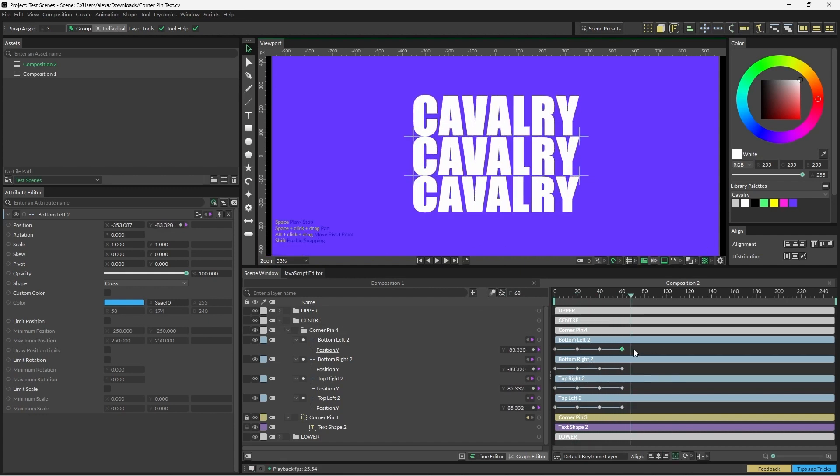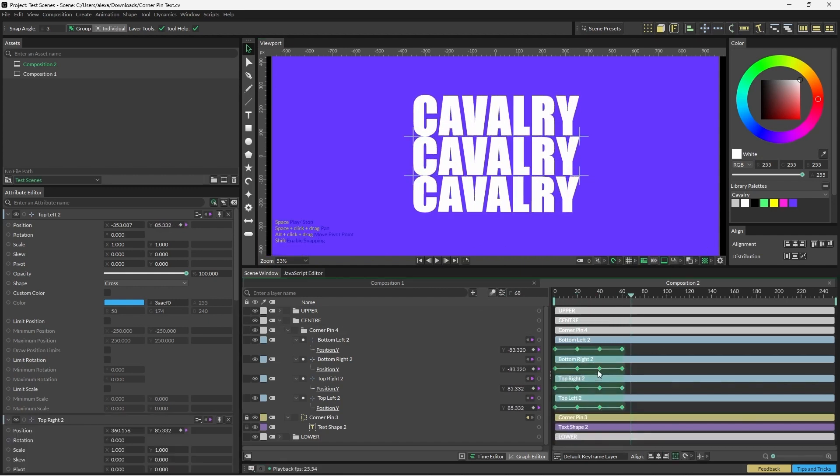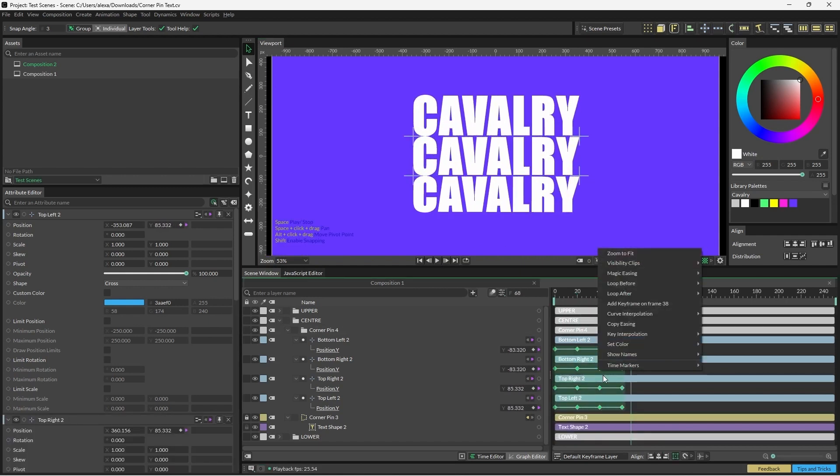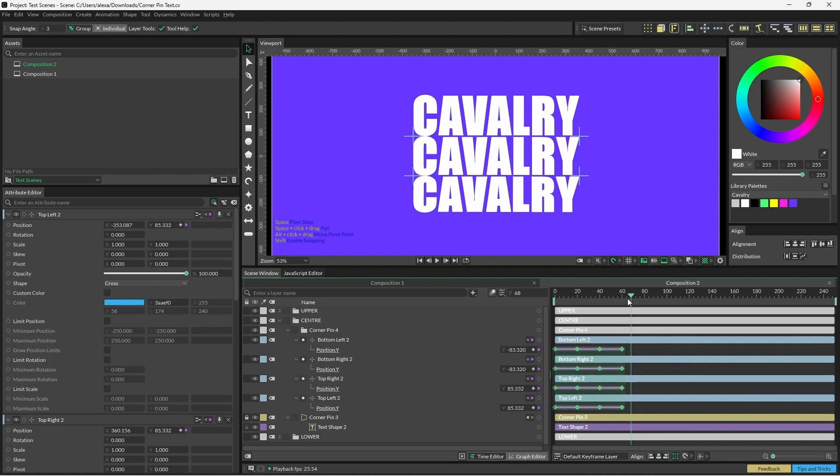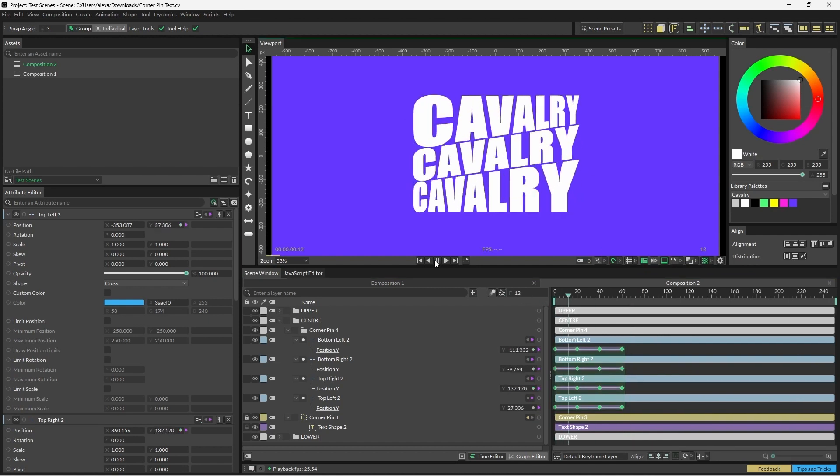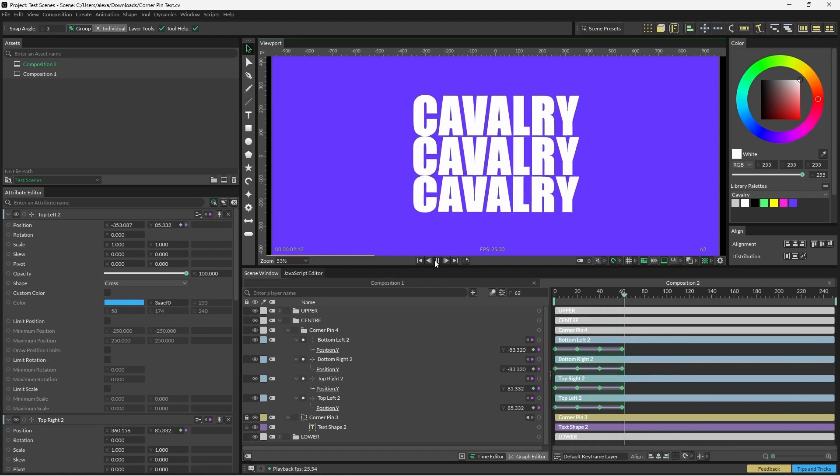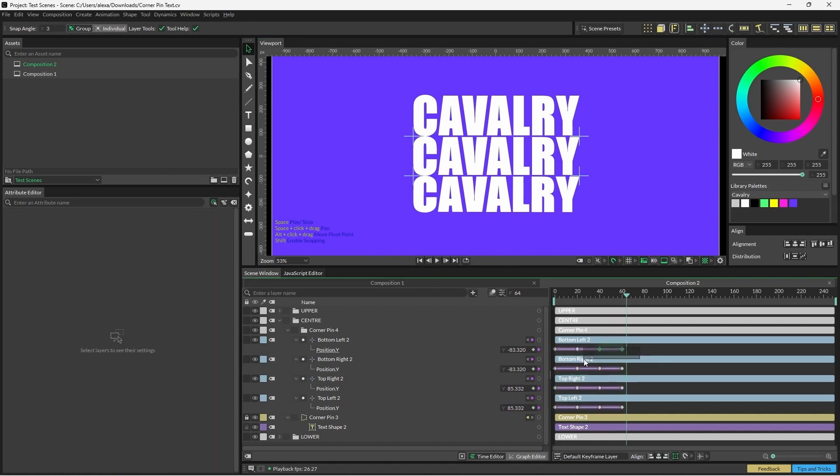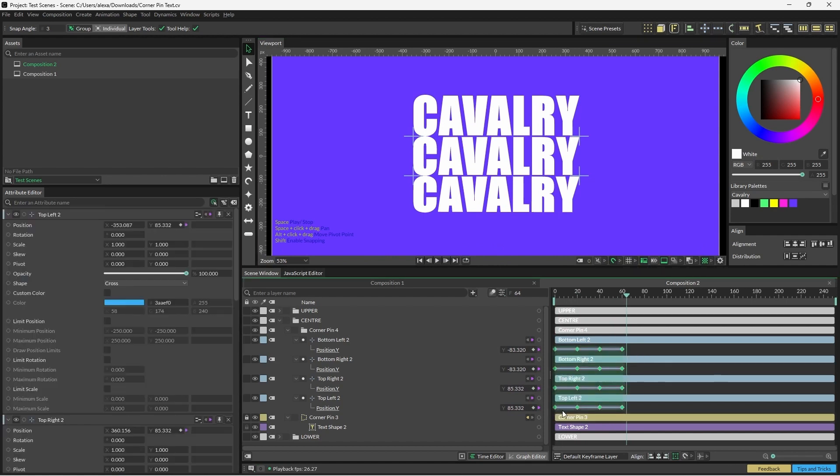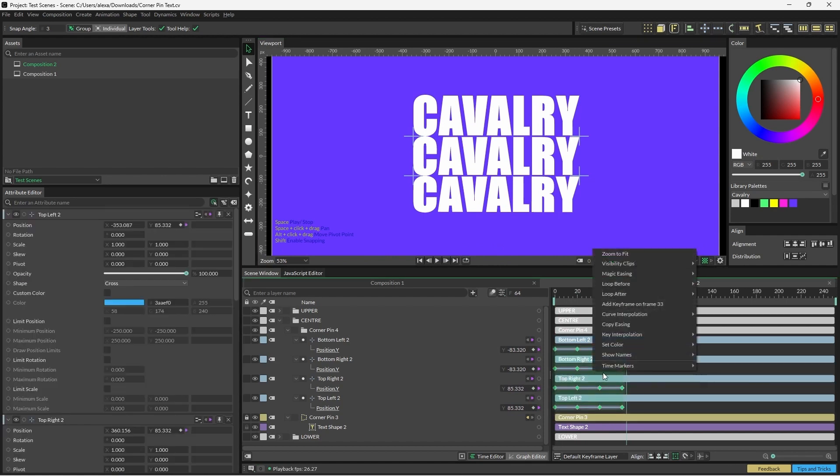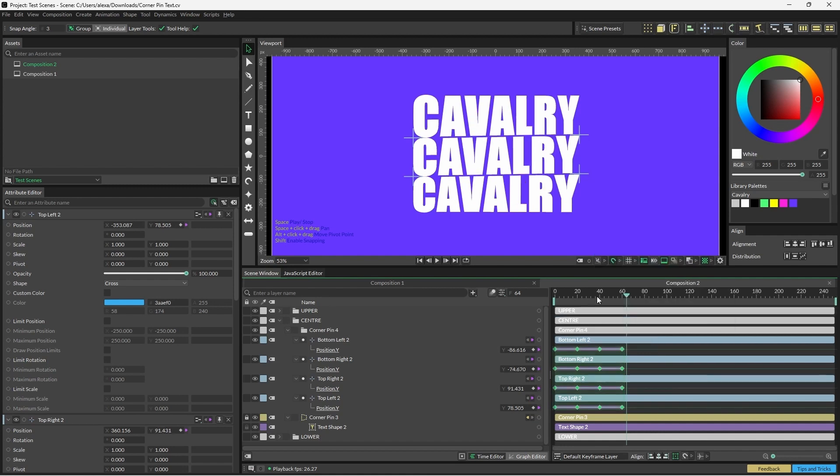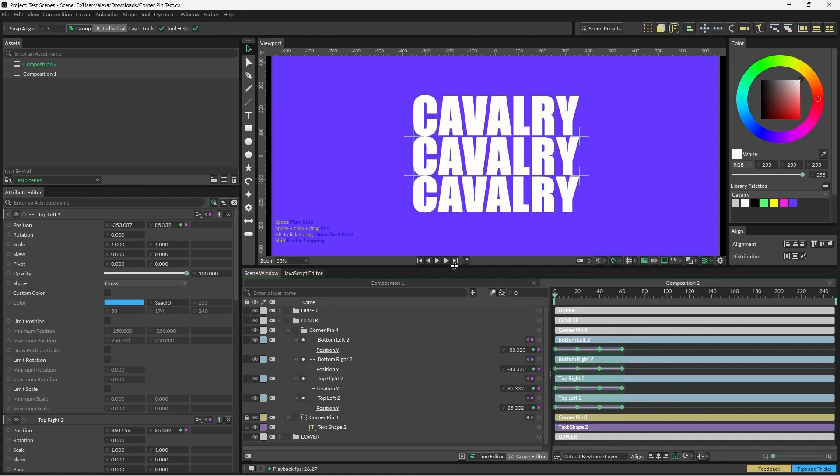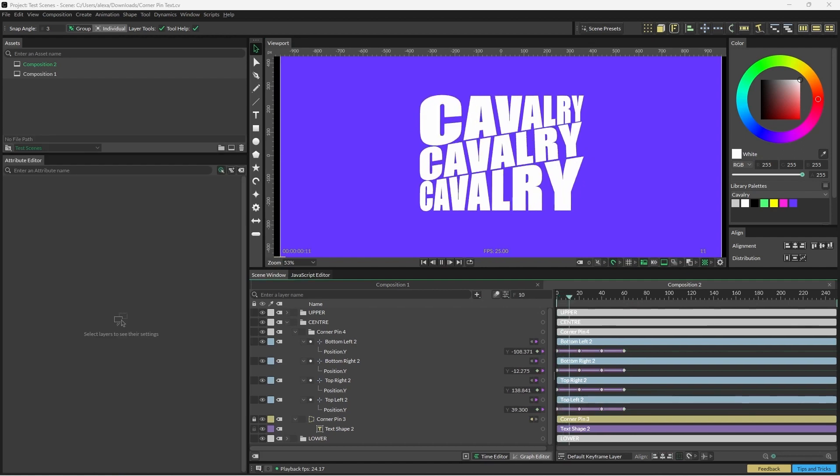It's not very smooth, so we're also going to select all of the keyframes. We're going to right click, magic keyzing, and we're going to go for slow in, slow out. And now the animation is a bit smoother, but we also want it to loop. So I'm going to select all keyframes again. I'm going to right click and go to loop after, and we're going to select looping, and we're done.